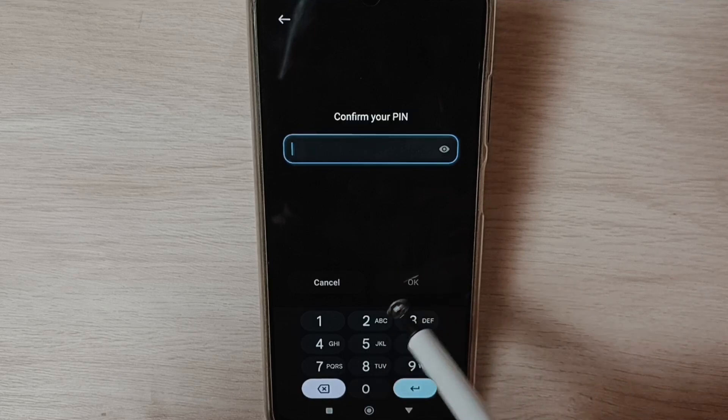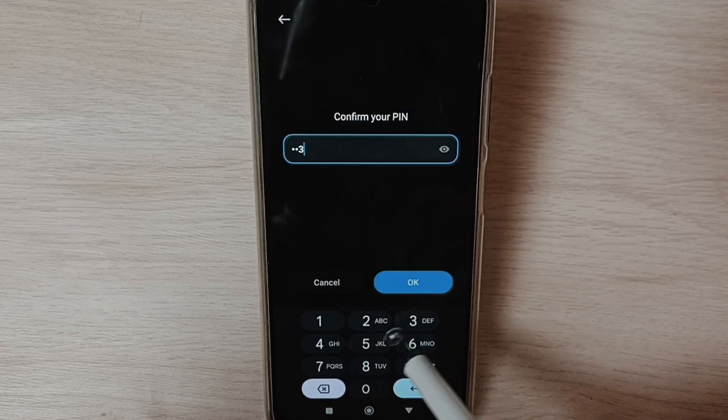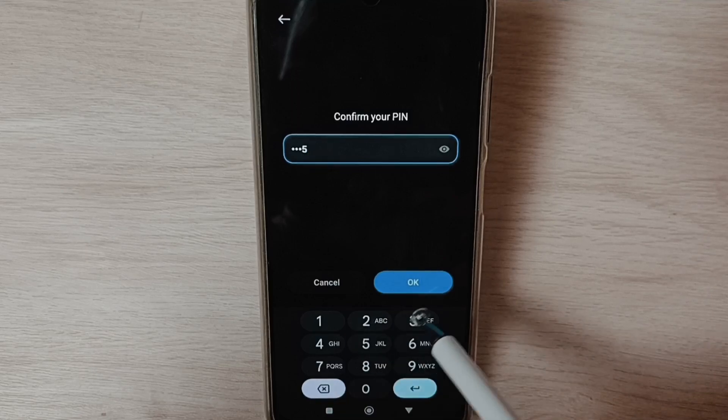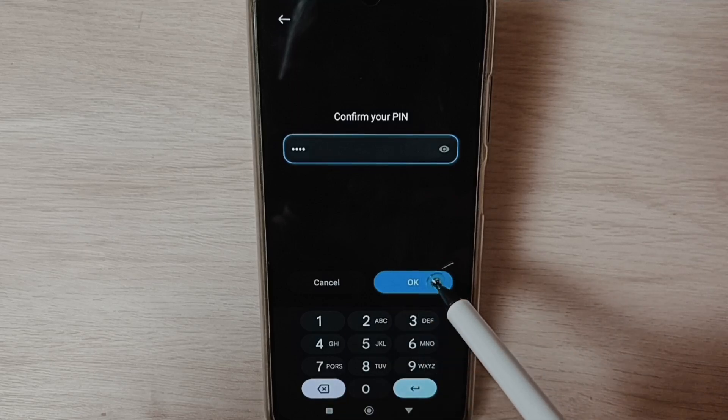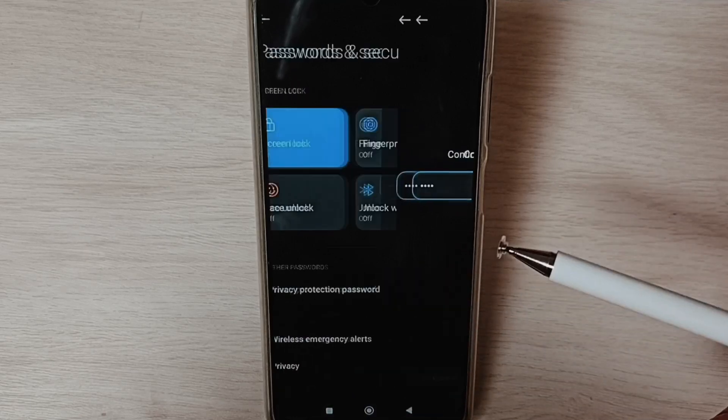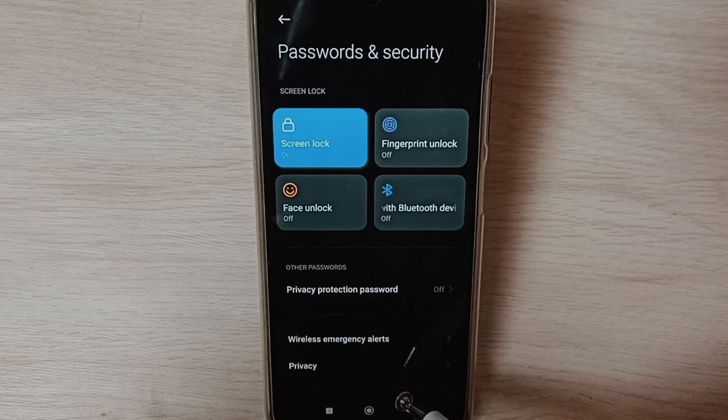Tap on Continue, then again enter same PIN and confirm it, then tap on OK. Done, so now I have changed the password.